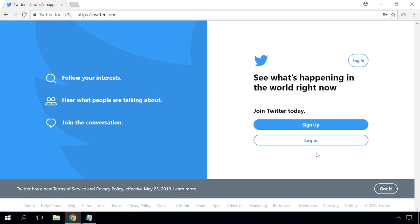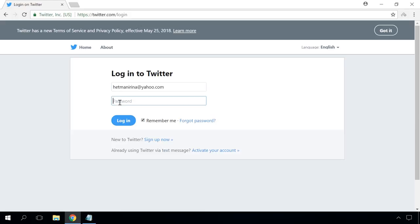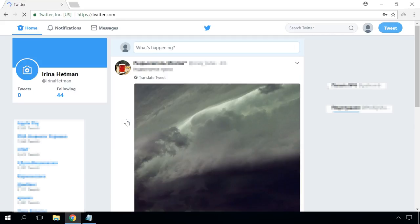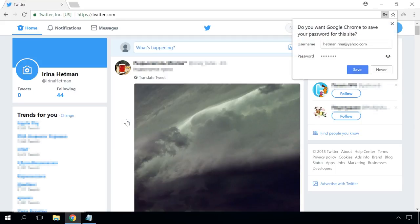For convenience, all modern browsers suggest remembering passwords to user accounts in Facebook, Vkontakte, Odnoklasniki, Instagram, email services, etc. As a result, users can sign in to their accounts without having to enter the password and login every time. All this information is safely protected and stored inside the browser.